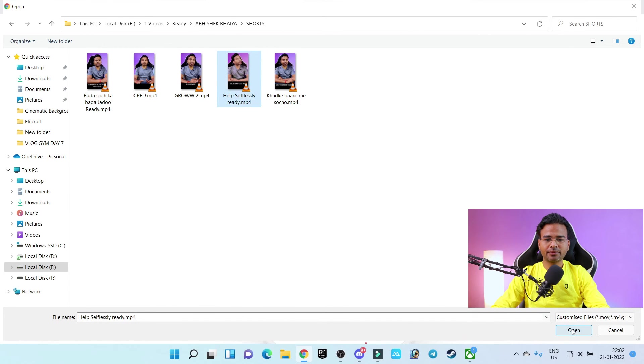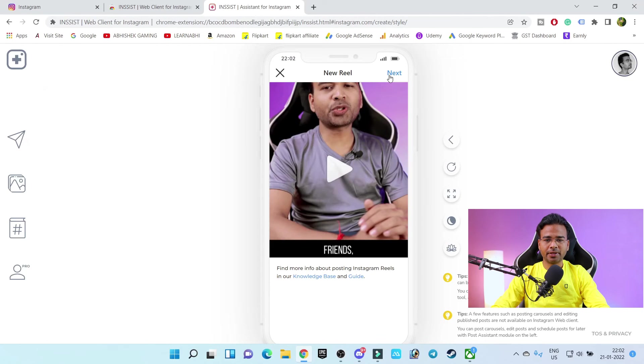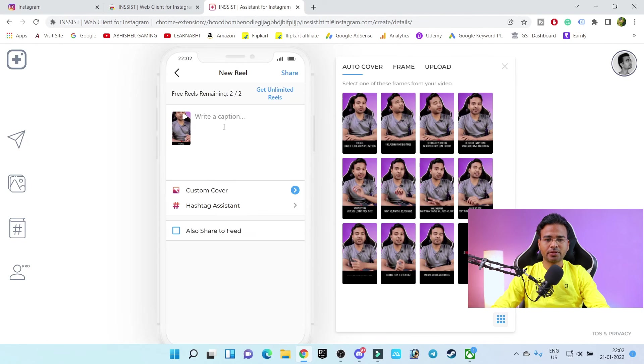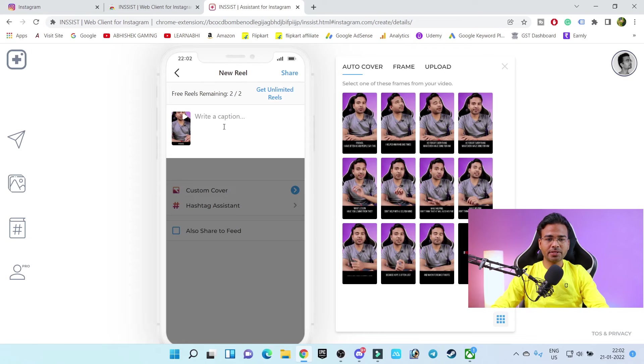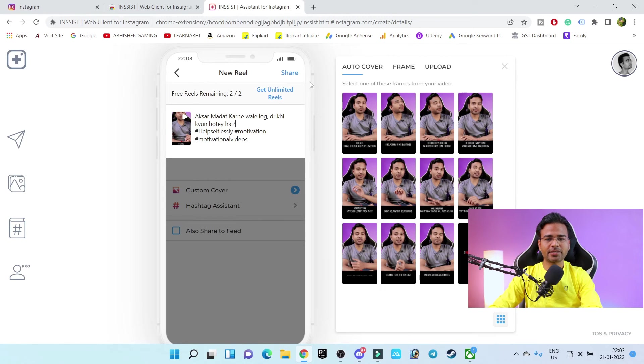Let's click on open, next. Write your captions and let's click on share.